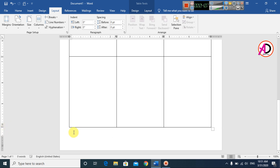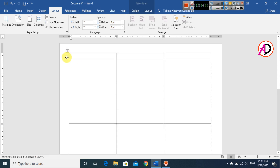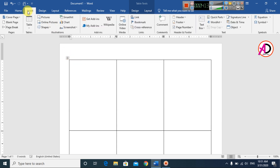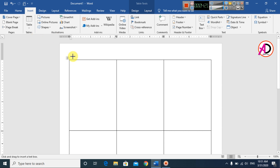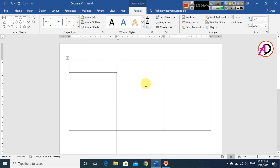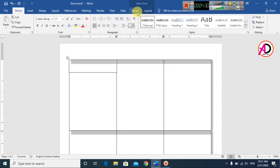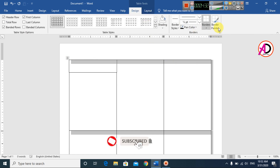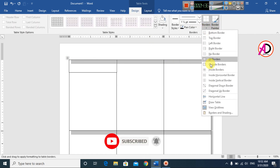Go to Insert and click Shapes. These are the shapes. Click the Text Box shape and draw a text box like this. It is now selectable. Go to Design and set the border to 1 pt, then click All Borders.